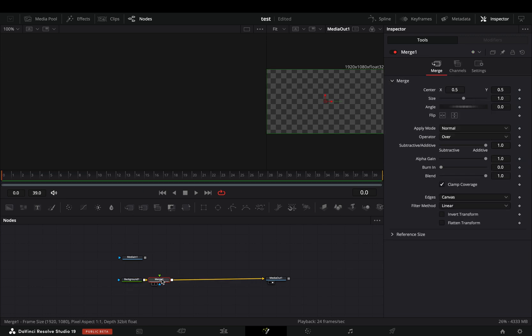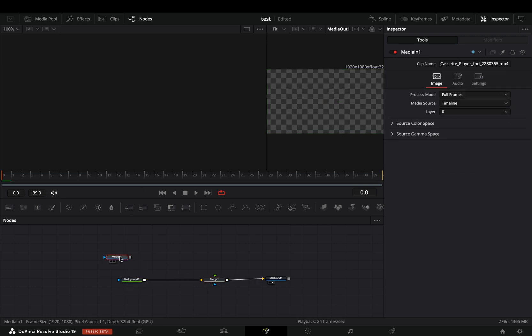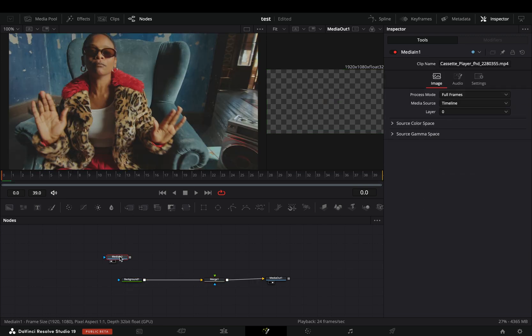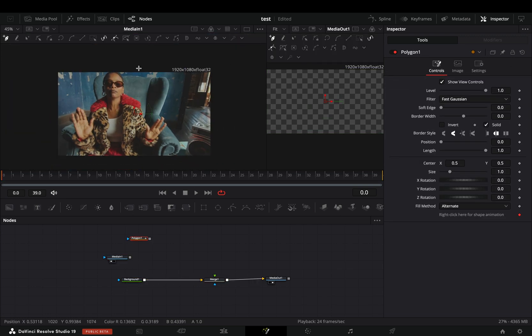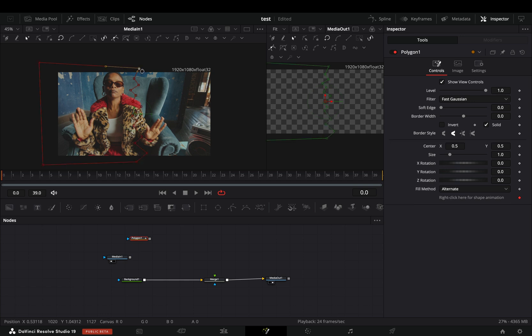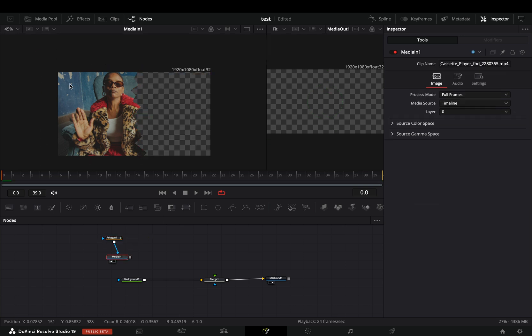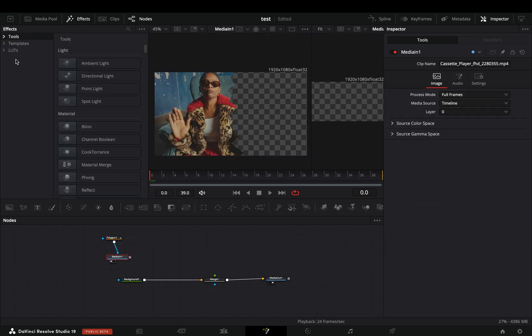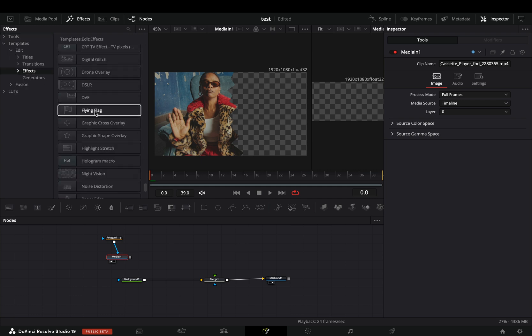Add a merge node after. Select your clip, add a polygon mask on it and draw a rough shape in the half of your image. Go to the effects library under Templates, Edit Effect and bring the paper edge effect into your flow. Connect your clip to this and adjust the sliders to your liking. Add a transform node after.